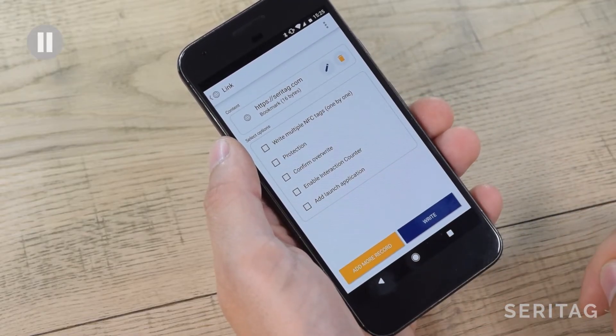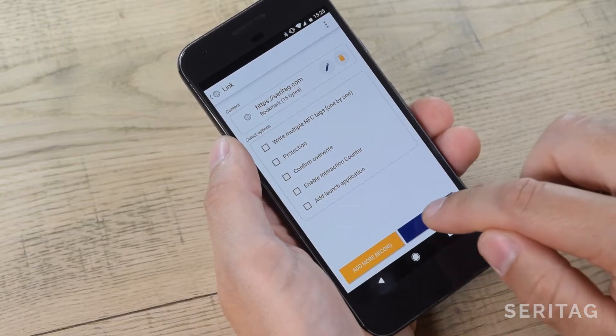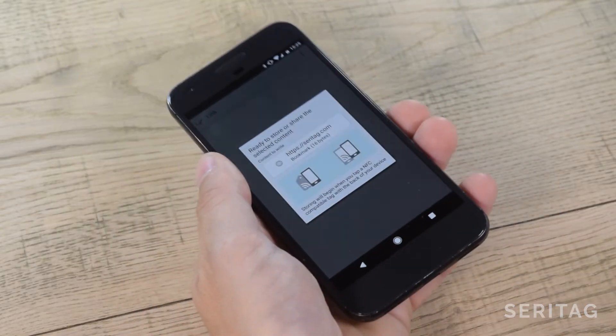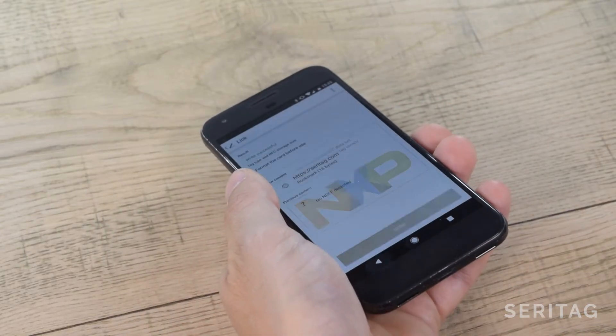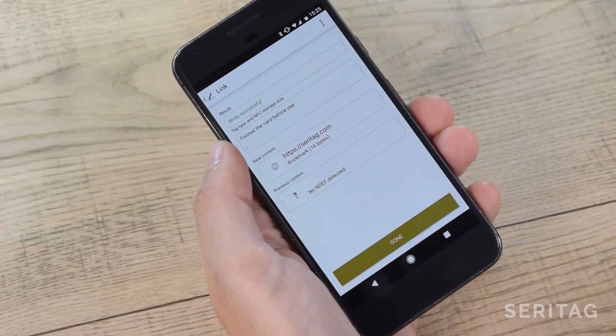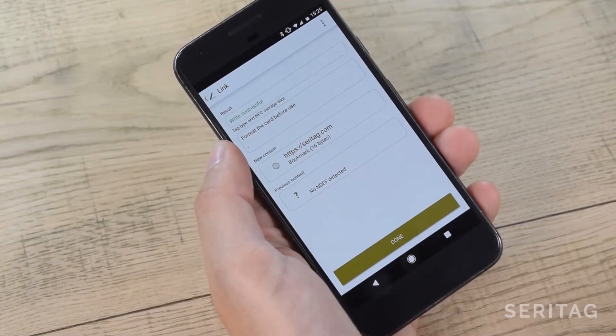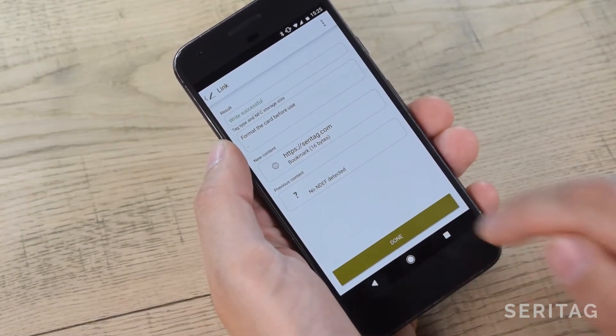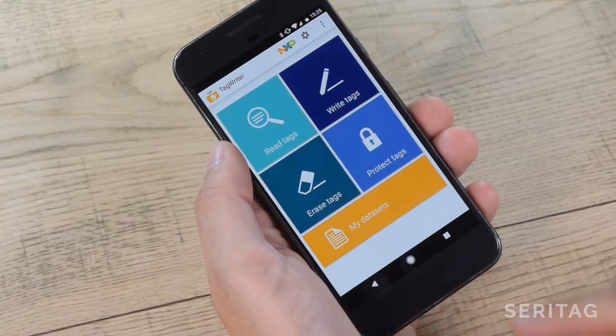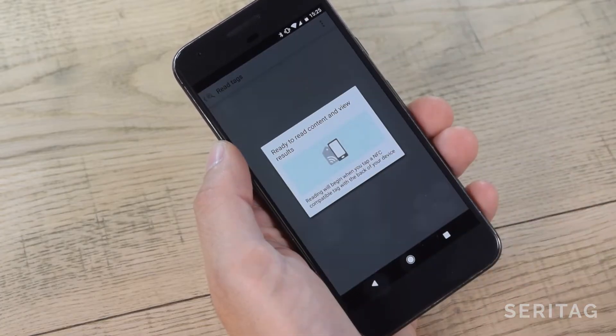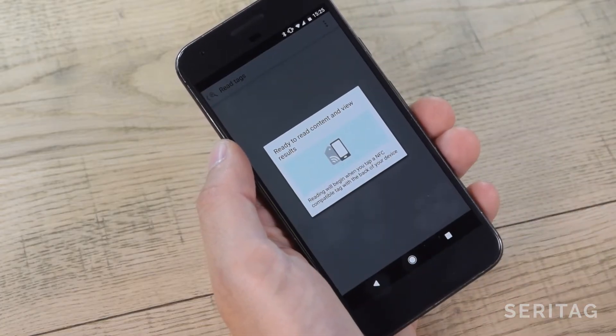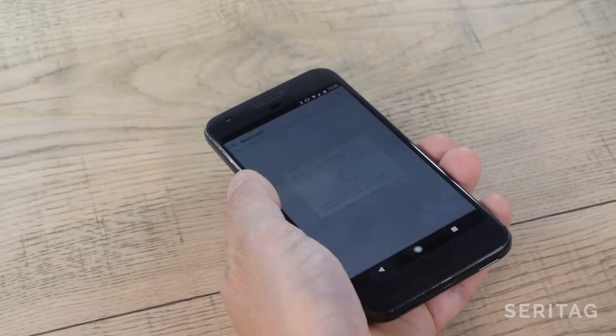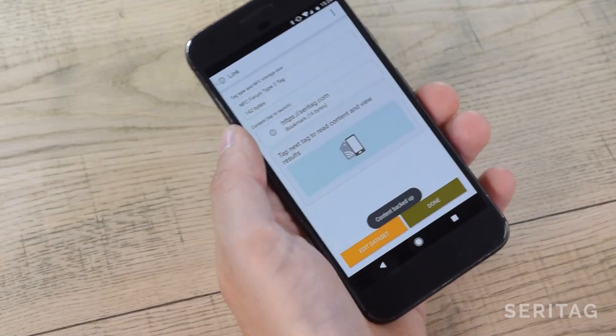Now click Write and hold your phone over the tag. The tag will encode and it will show the new content of the tag. So now we will check what we encoded. We select Read Tags, hold the phone over the tag. You should see the URL that you encoded and you can tap the link to make sure it follows where you want it to.